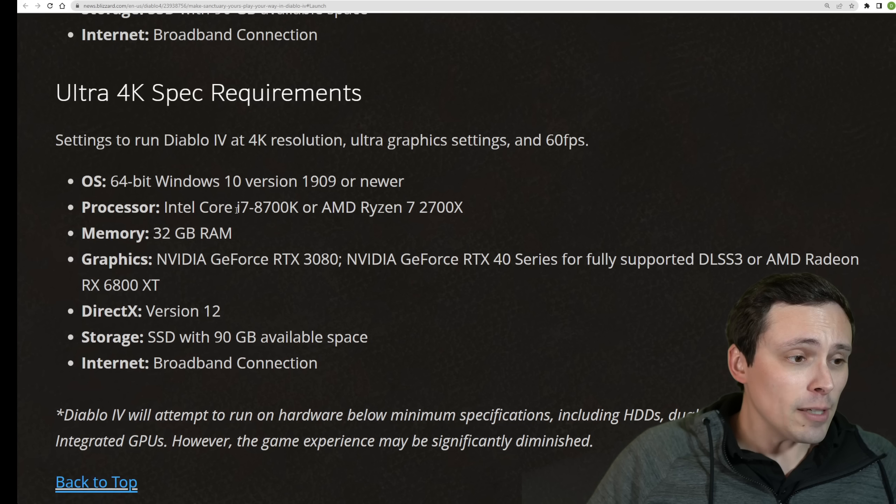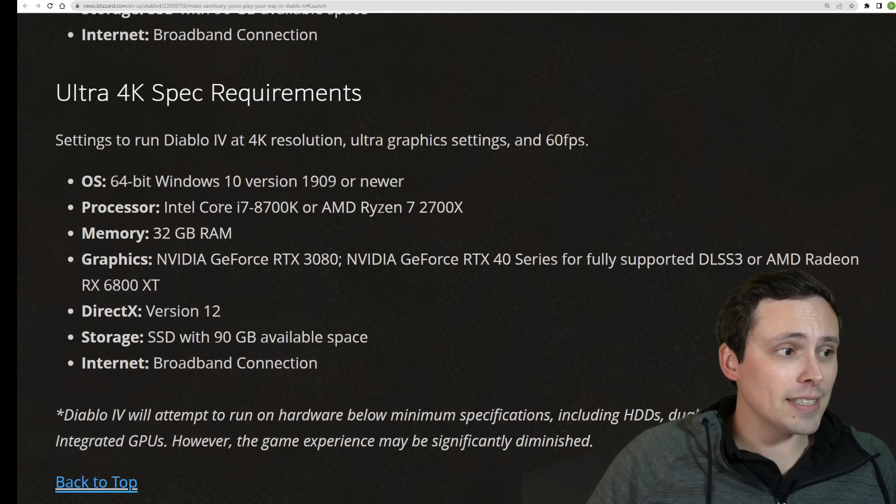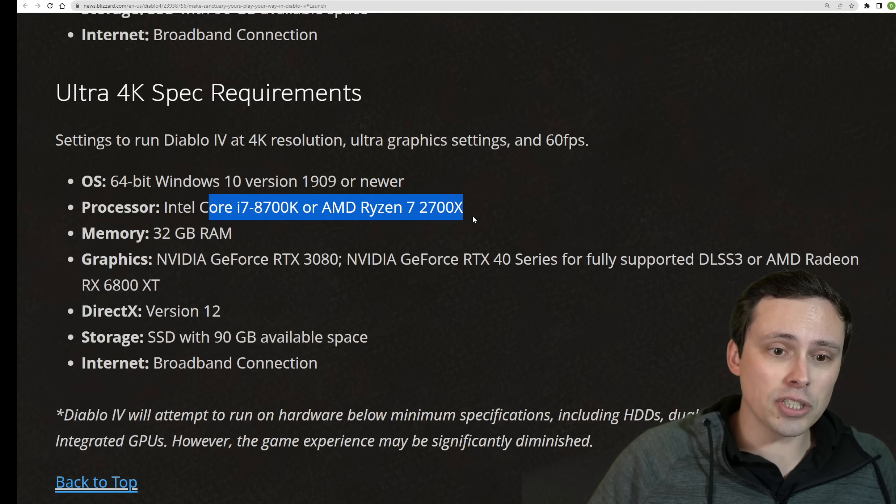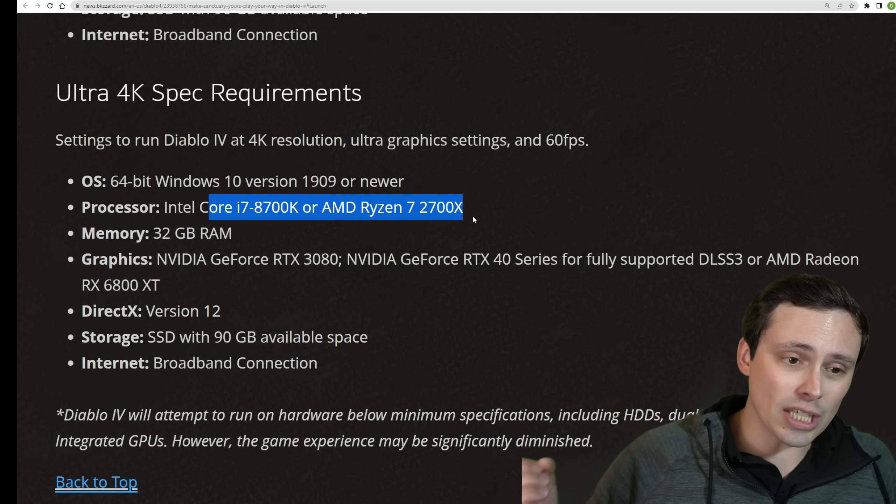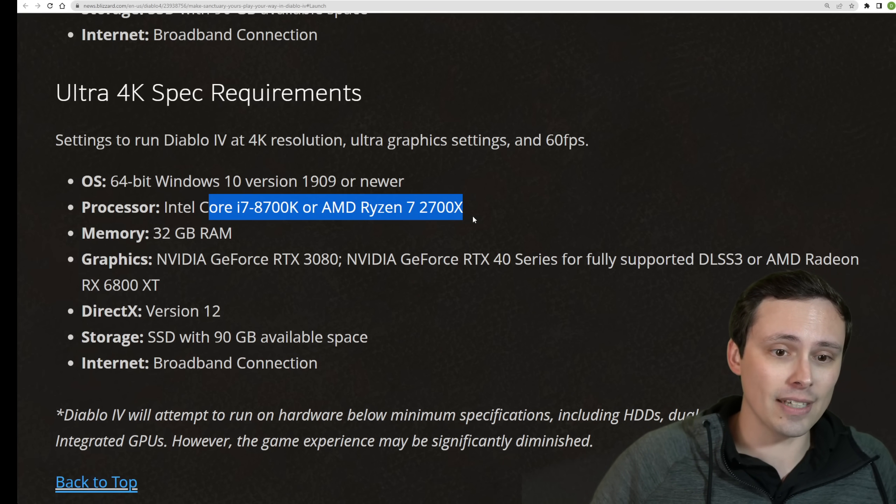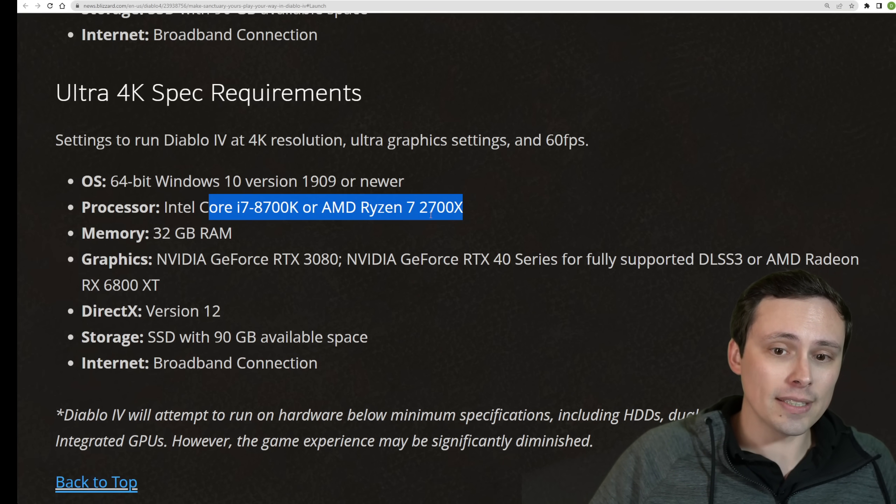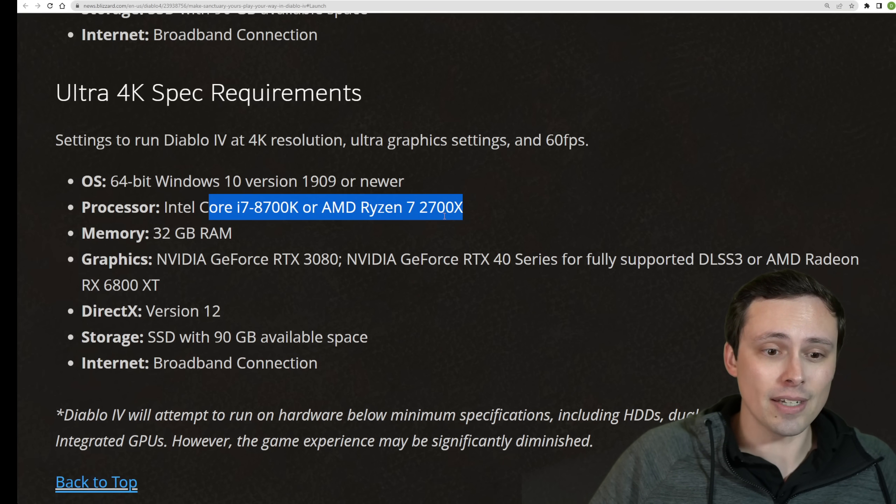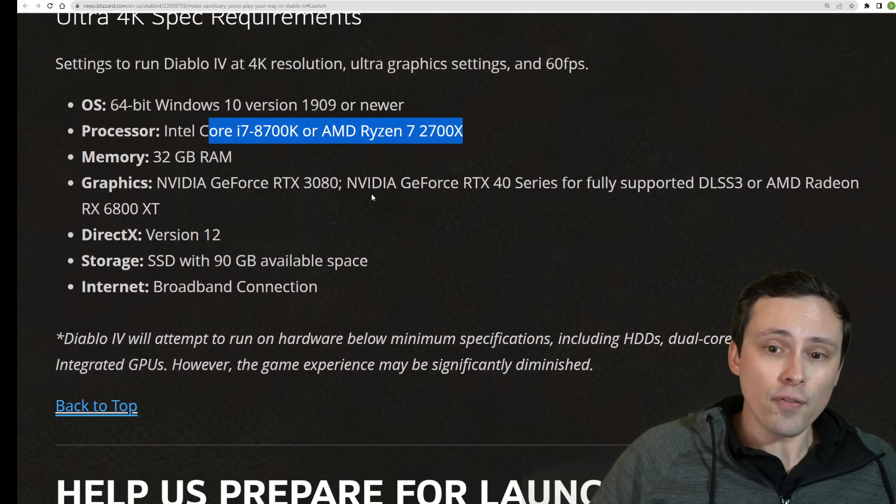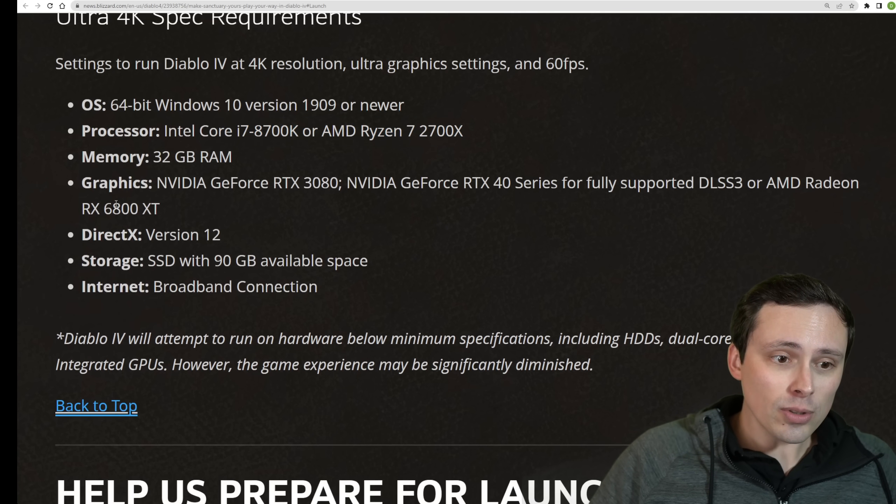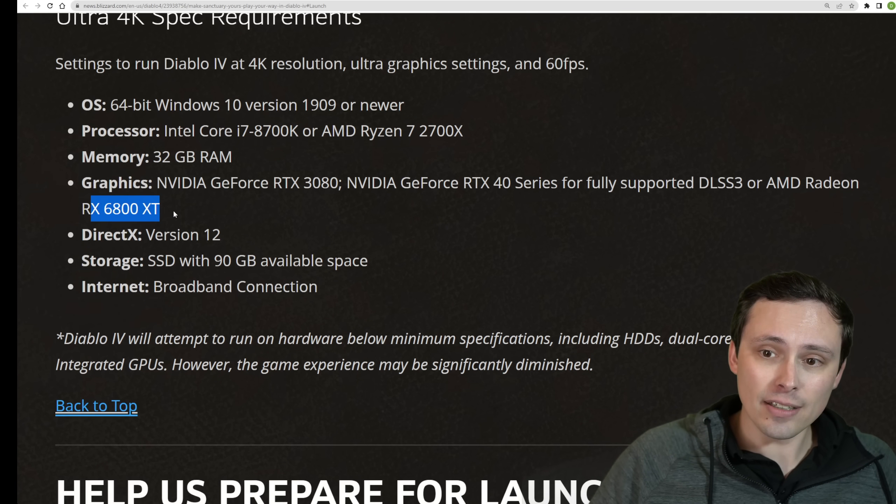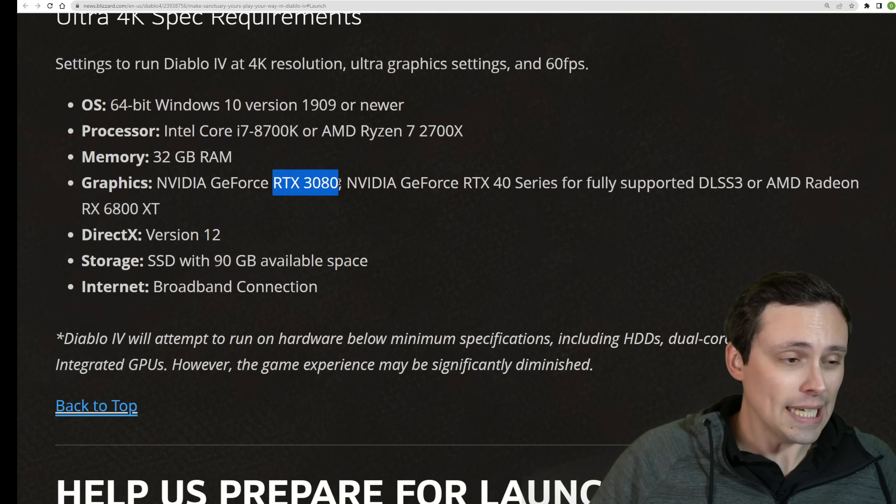The good news on the CPU front here is even at their maximum settings, they're just suggesting the CPUs be a Core i7-8700K or Ryzen 7 2700X. The 4K GPUs recommended are the RX 6800 XT or the RTX 3080.